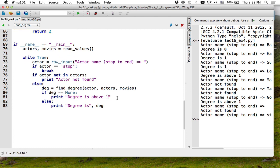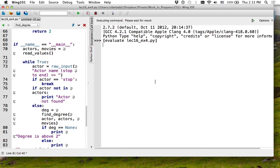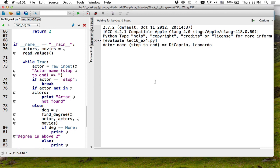Now you can actually do the same thing up to degree two. We can try and see if Whoopi Goldberg was degree two. Who is in a movie with Kiefer Sutherland? Or Tom Hanks? Leonardo DiCaprio. Liam Neeson. Anybody we think is definitely at least degree two. Who is in a movie with Tom Hanks? Meg Ryan?